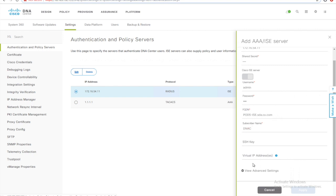The SSH key and the virtual IPs are optional for now because we are not using the virtual IP to communicate with the ISE. So I'm just leaving them blank.